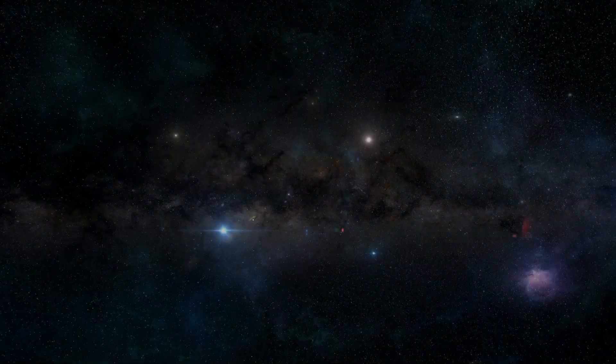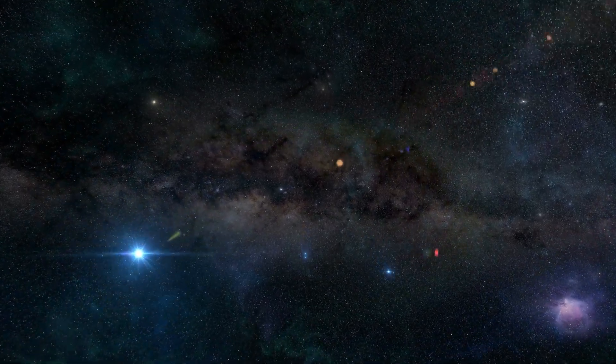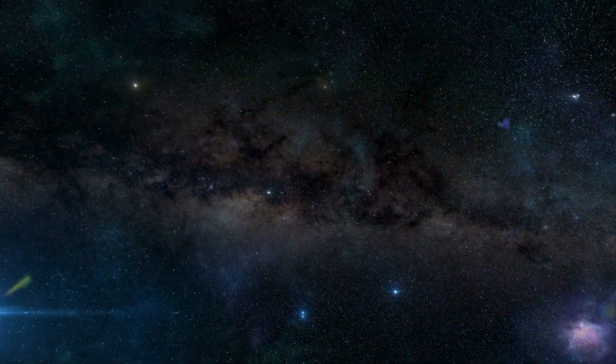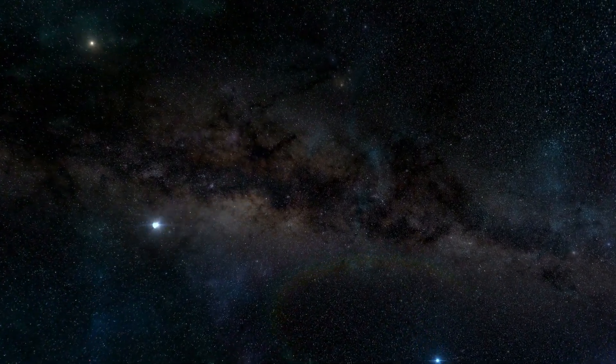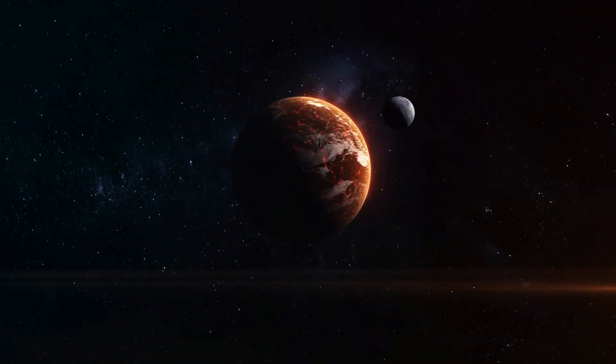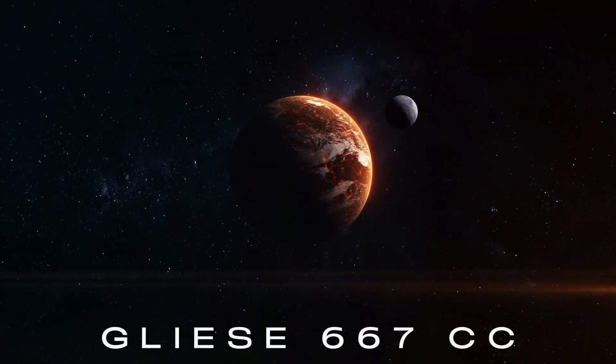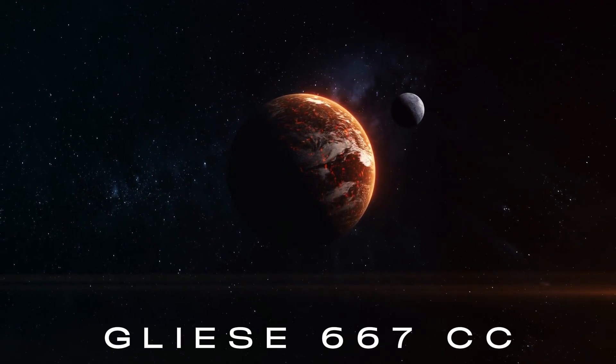If we continue our journey for another 10 light years in the direction of the Scorpius constellation, we will come across the super-Earth Gliese 667 cc,